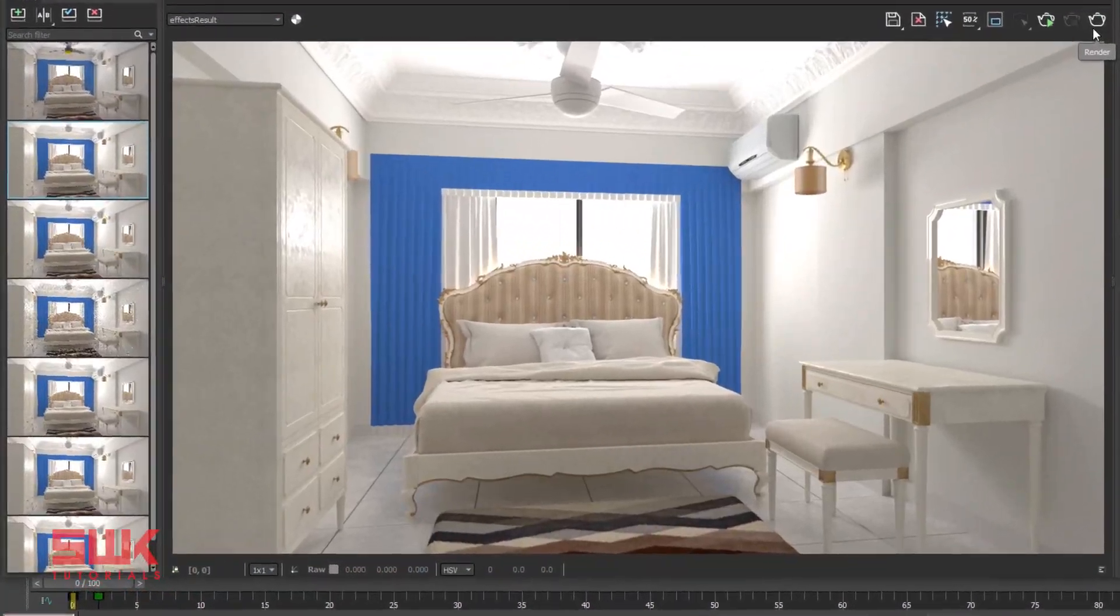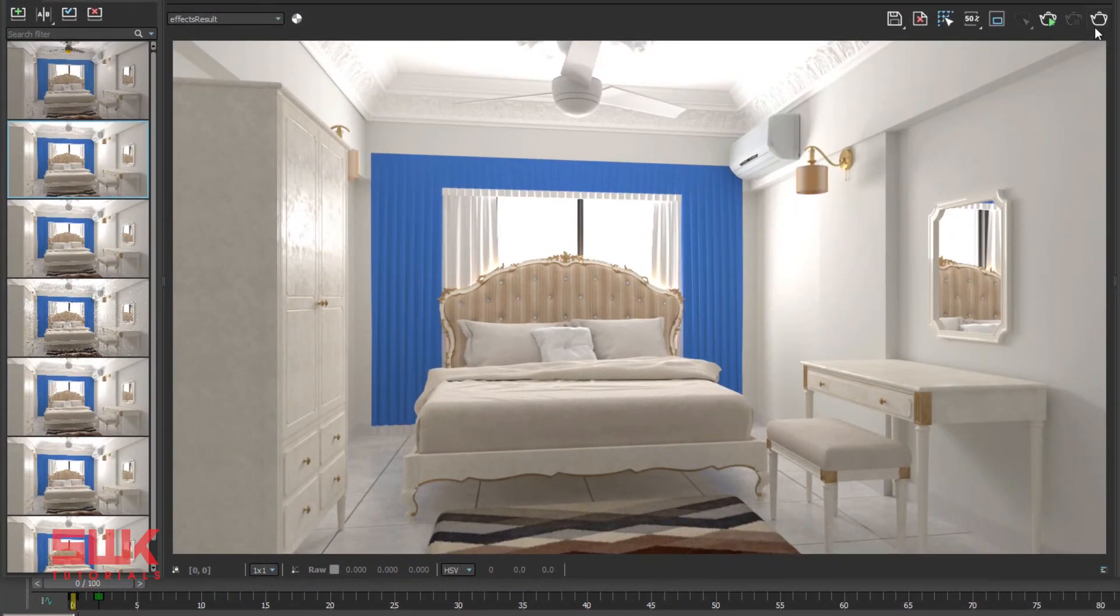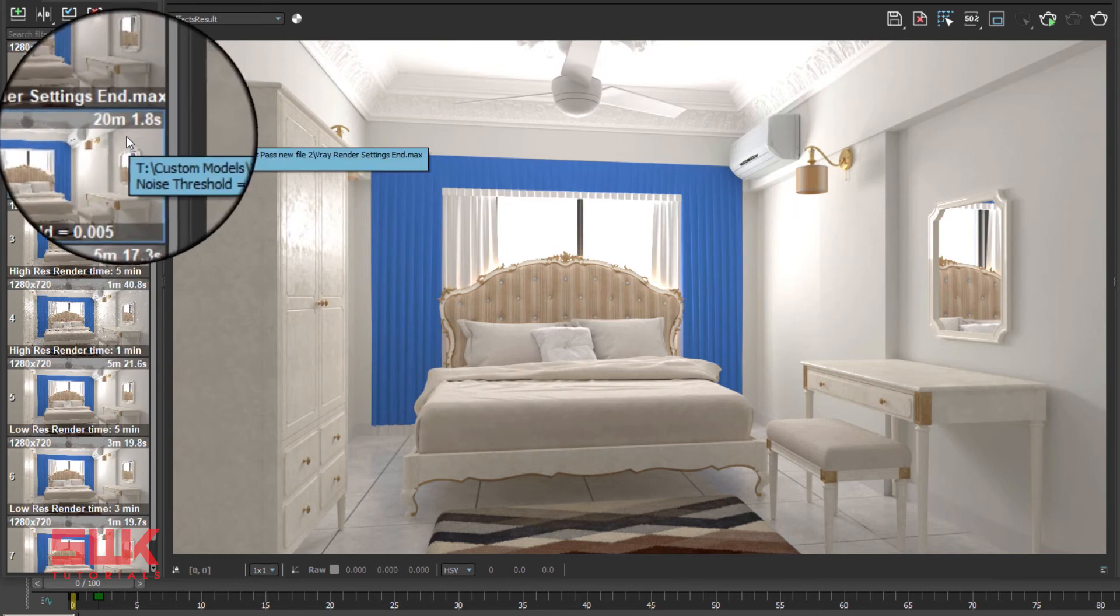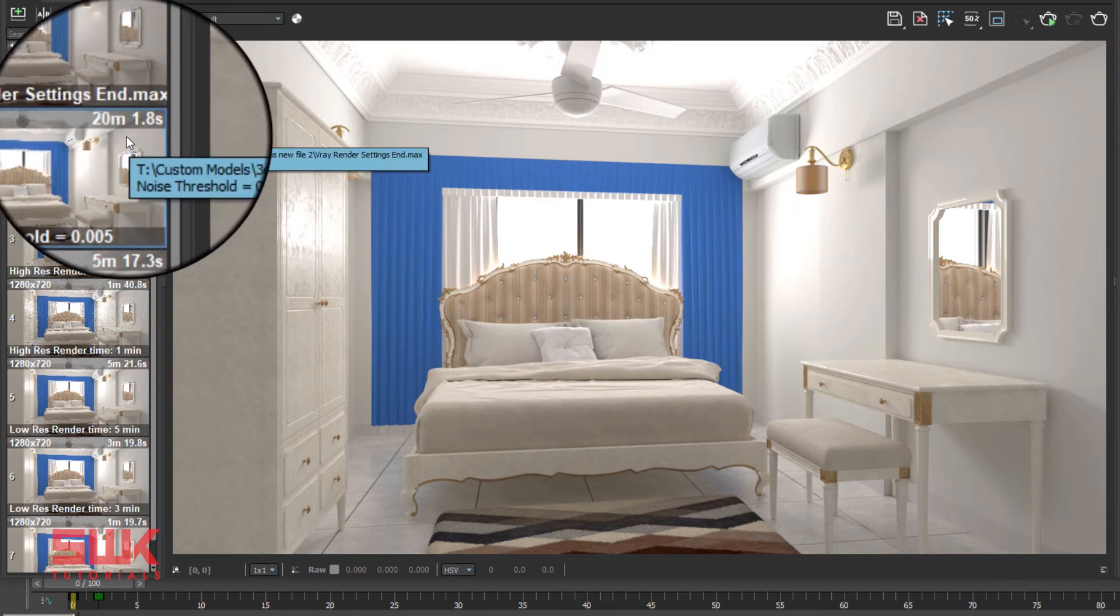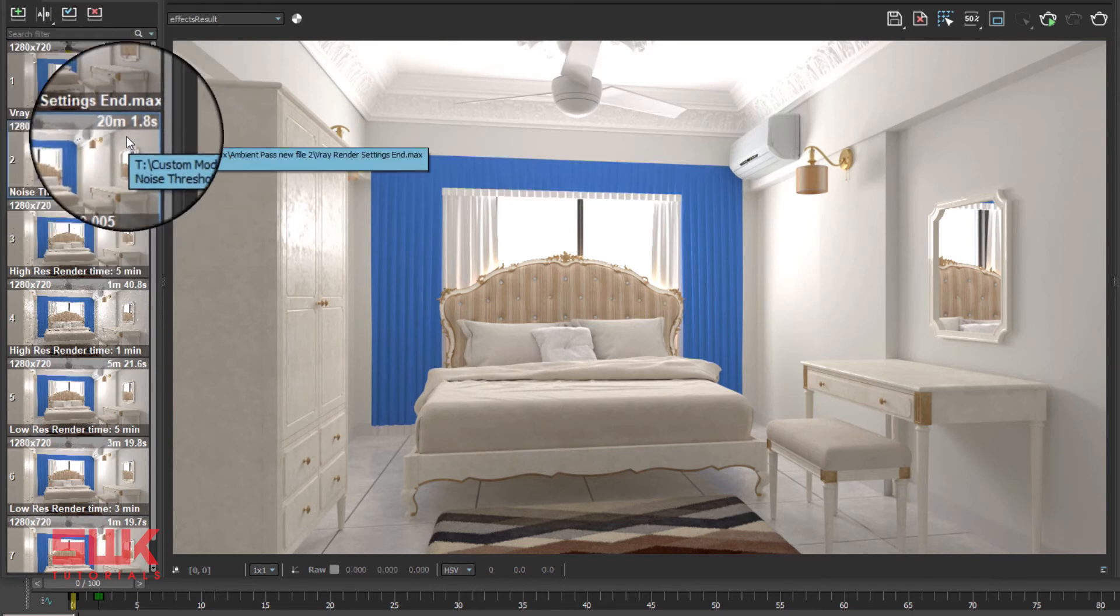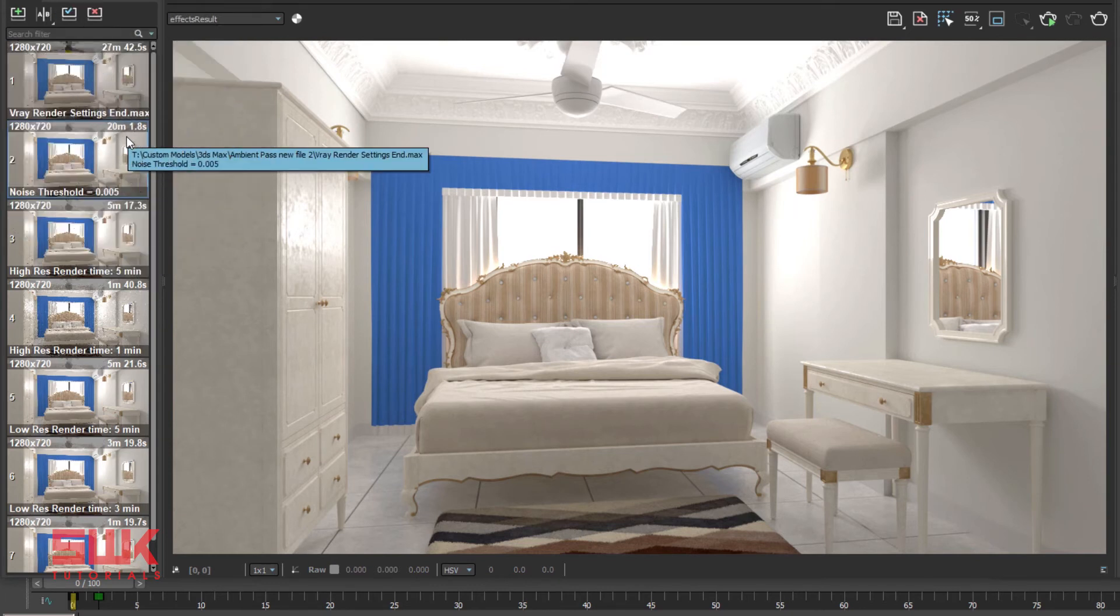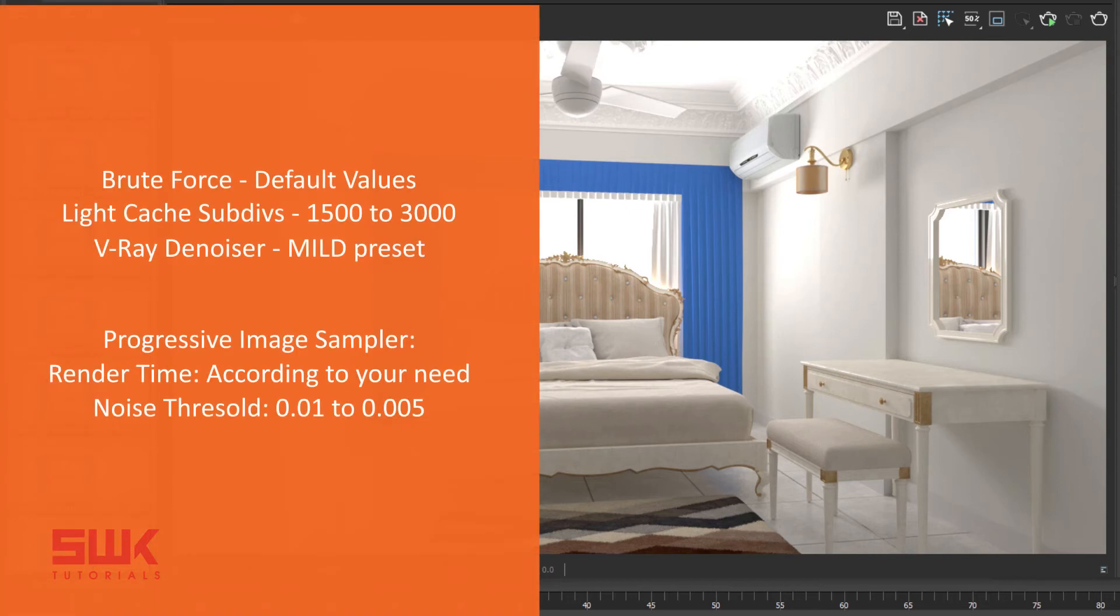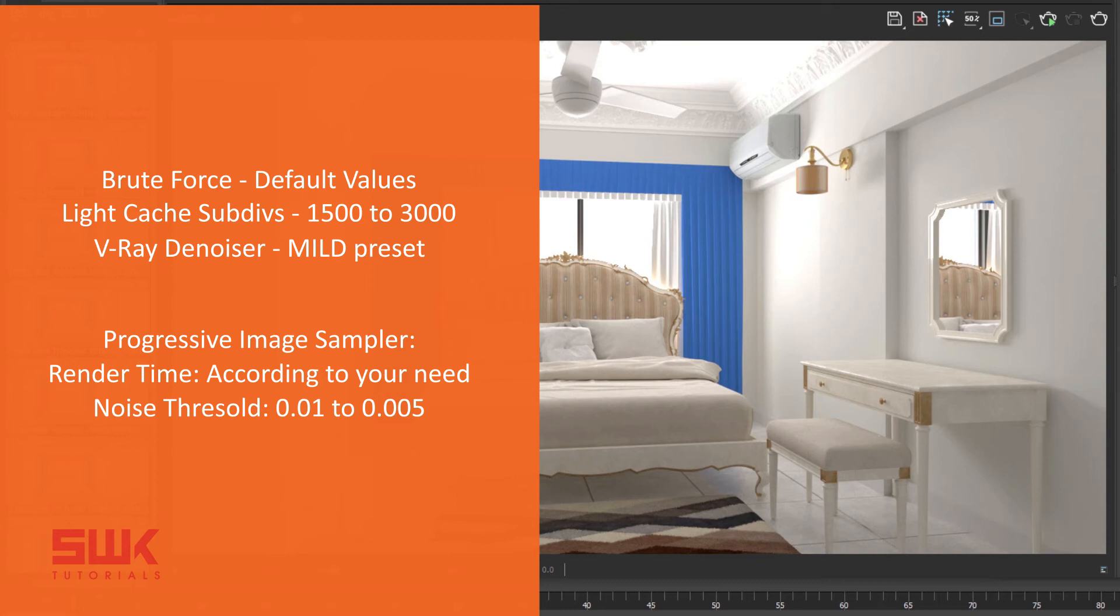You can clearly see that the image quality has improved a lot. But look at the render time. It is 20 minutes and 1.8 seconds. So this is how I set my high quality renders. Brute force to default values, Light cache between 1500 to 3000, V-Ray denoiser to mild preset. In progressive image sampler, either set render time or I use noise threshold between 0.01 to 0.005.